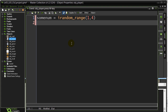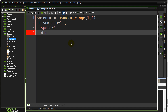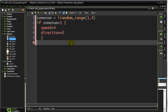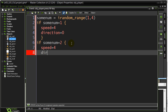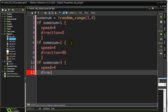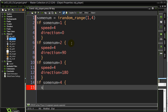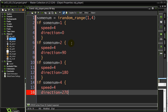So we can ask: if sumNum is 1, speed equals 4, direction is 0. If sumNum is 2, speed equals 4, direction is 90. If sumNum is 3, speed equals 4, direction is 180. If sumNum is 4, speed is 4, direction is 270.